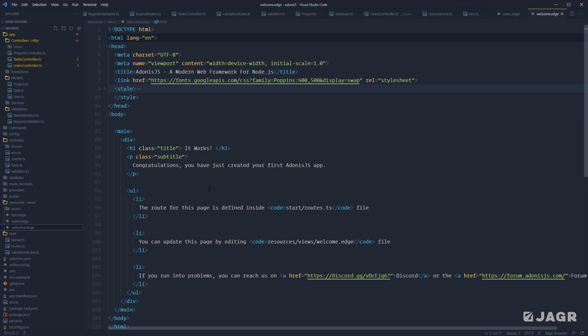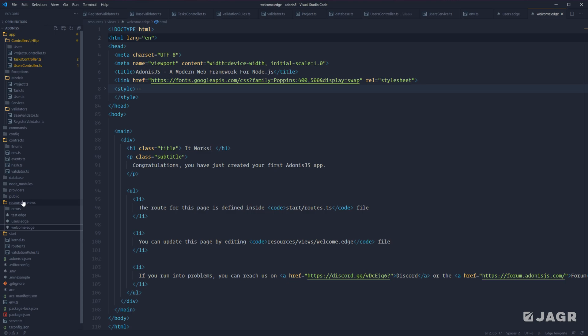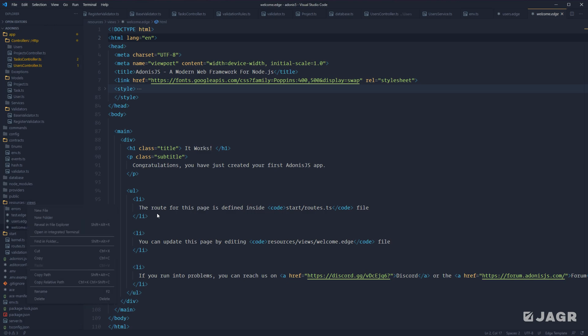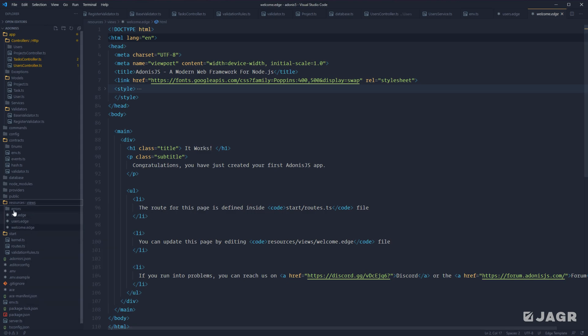By default, all of our views should reside within the Resources Views directory. So if you're manually creating your views, create them there, and also note that you want to use the .edge extension.